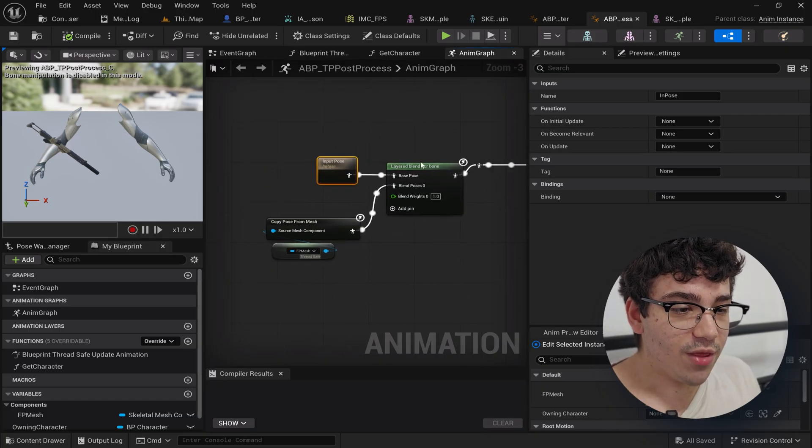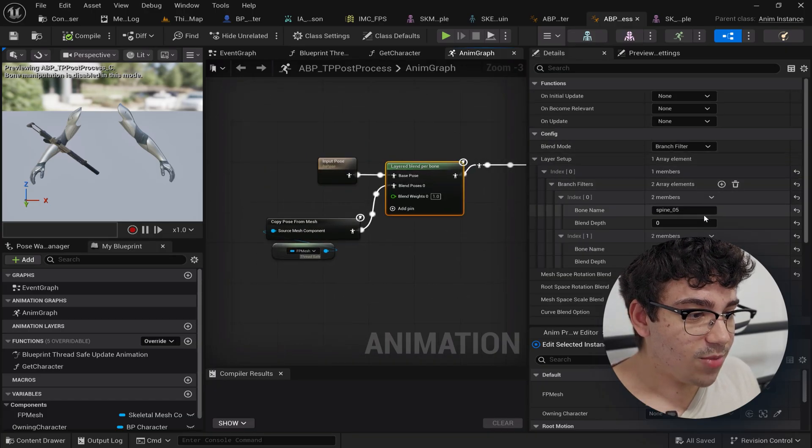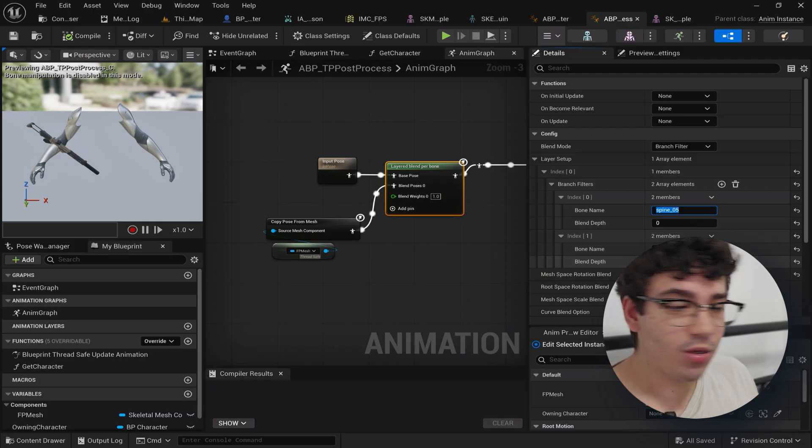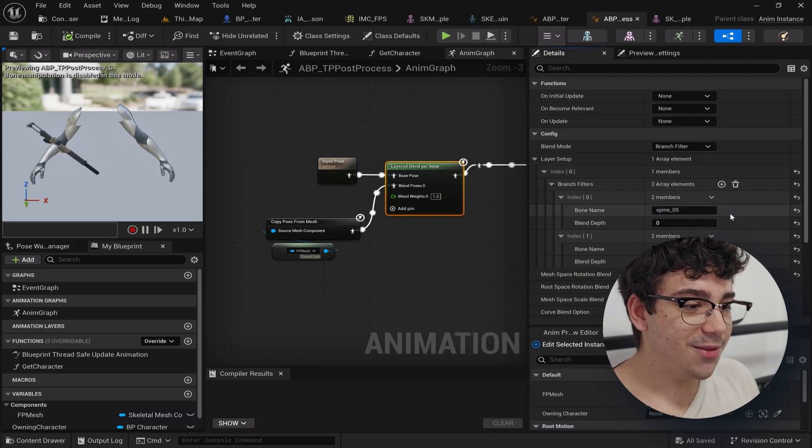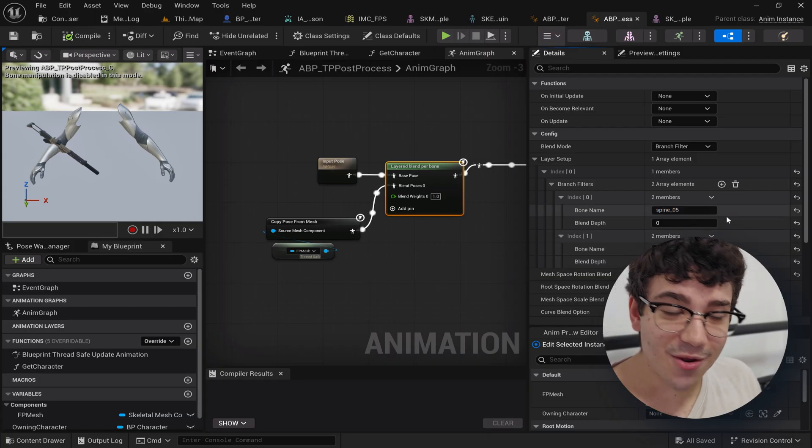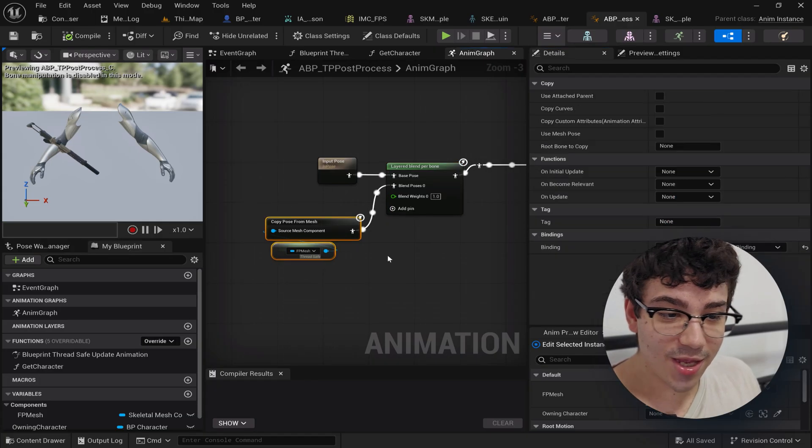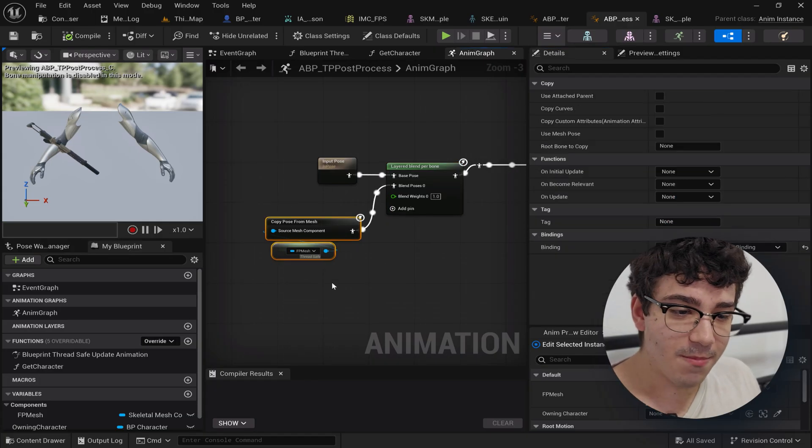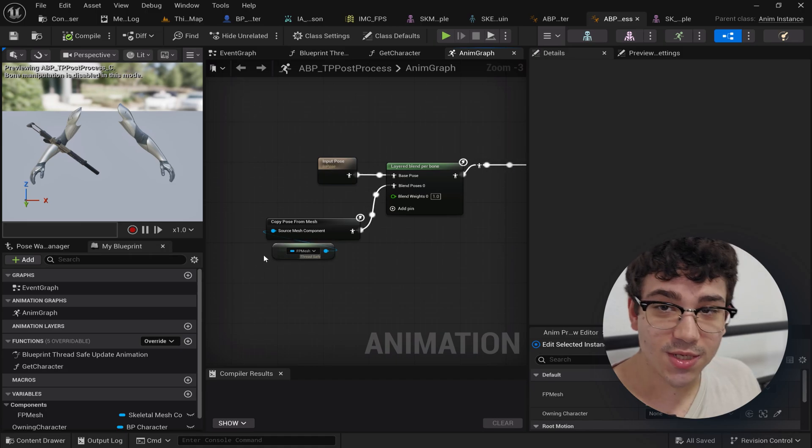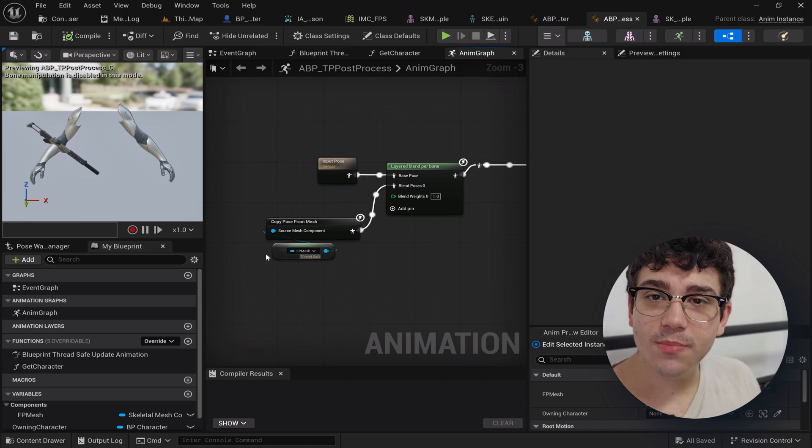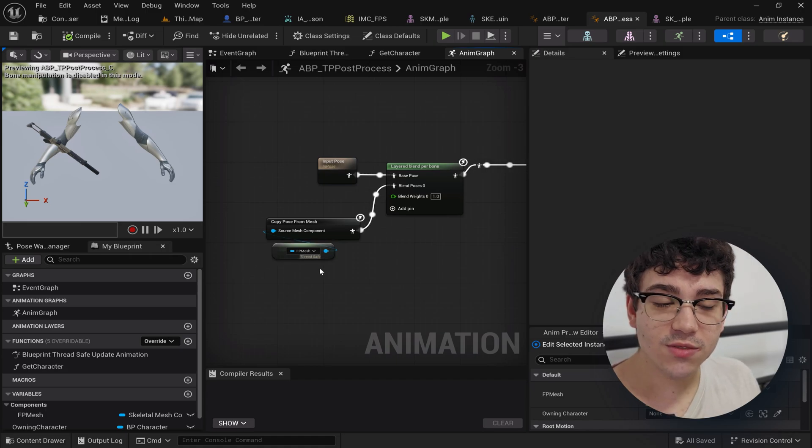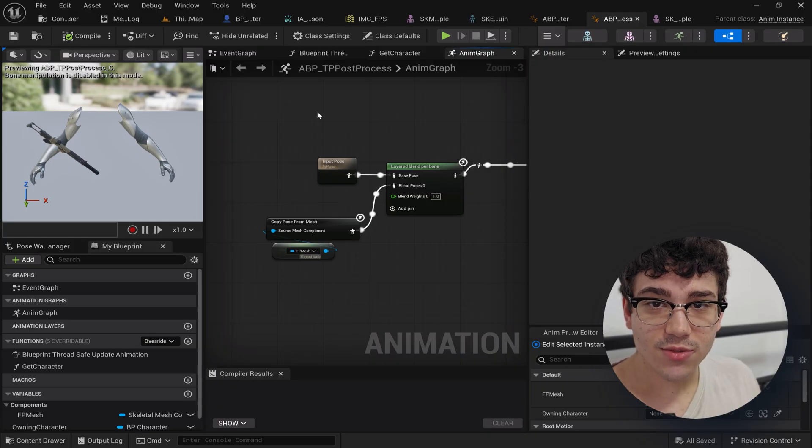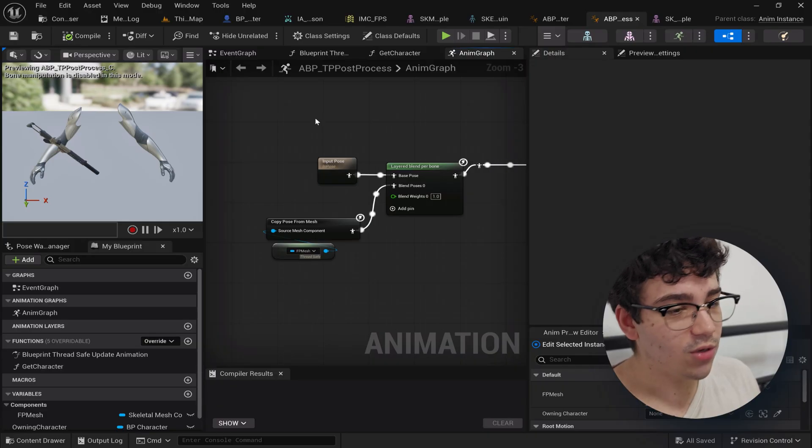And then over that I'm just layer blend per bone. Sounds weird. The point is I'm layering the copy pose from mesh from the first person mesh. What this does is it simply takes whatever the final pose is from this mesh which I am assigning to the first person mesh in the character.